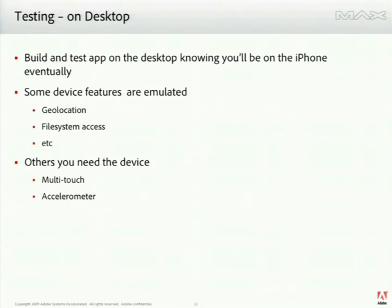You can do your whole test movie scenario, Apple Enter, test movie, make changes, test movie, make changes, and really use the high-performance rapid interaction, rapid design kind of mode that you're used to with Flash Pro.